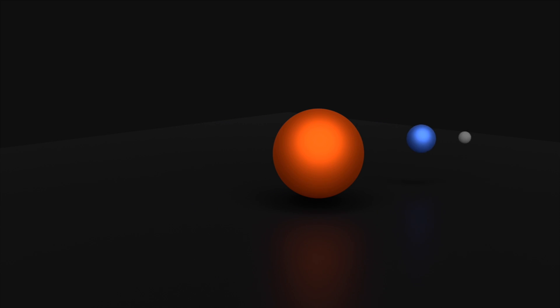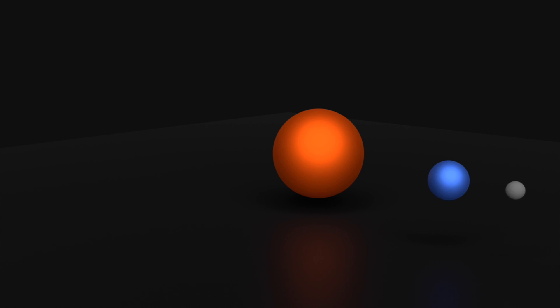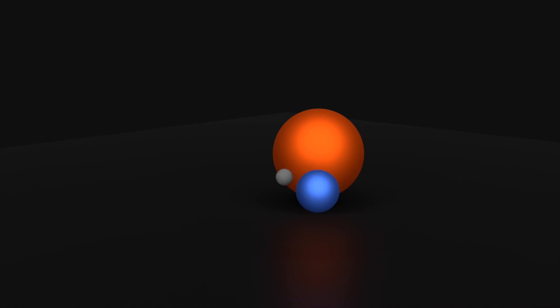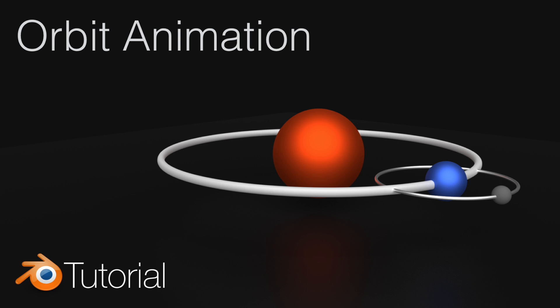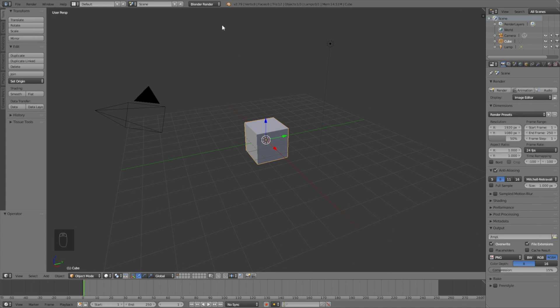Hey everyone, my name is Olav and today I'll show you how to make this exact animation from start to finish in Blender. As always it's going to be quick and easy so let's get started.